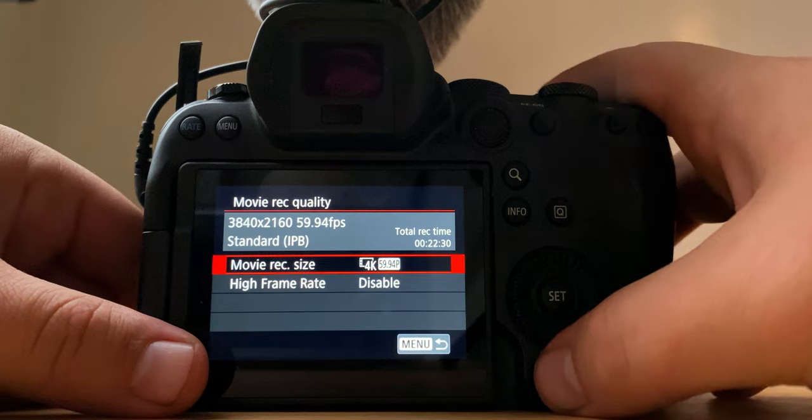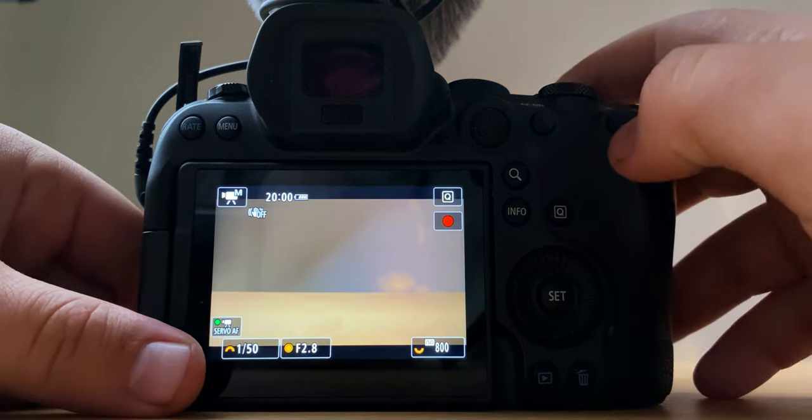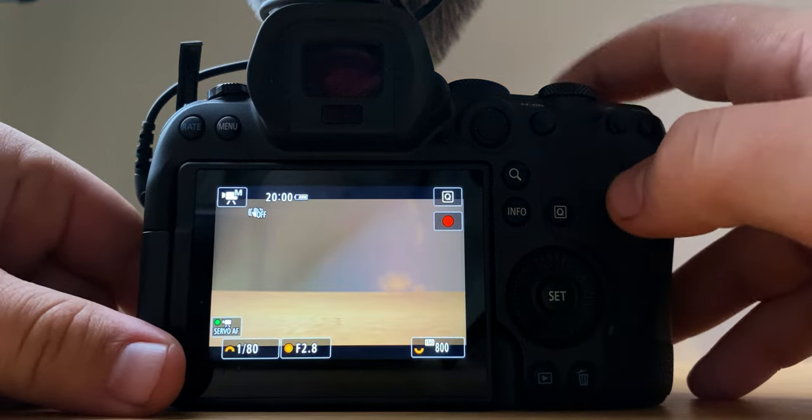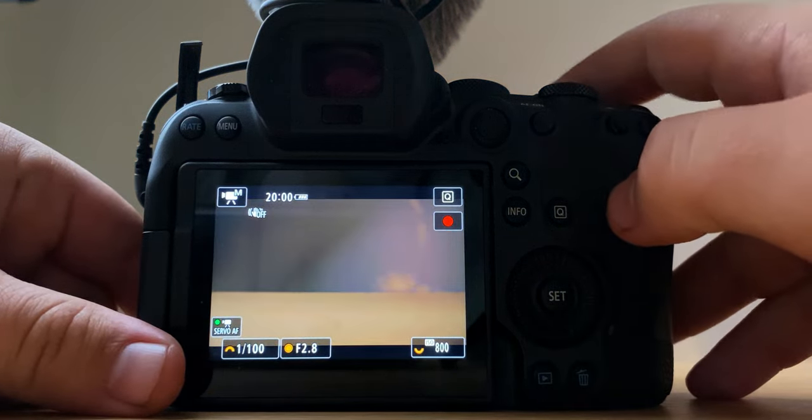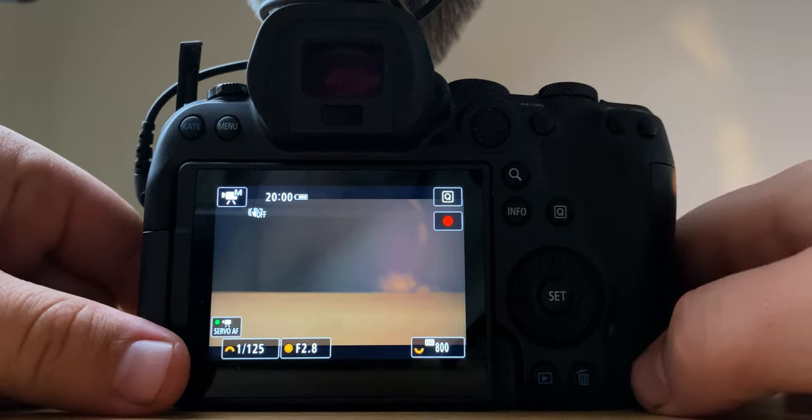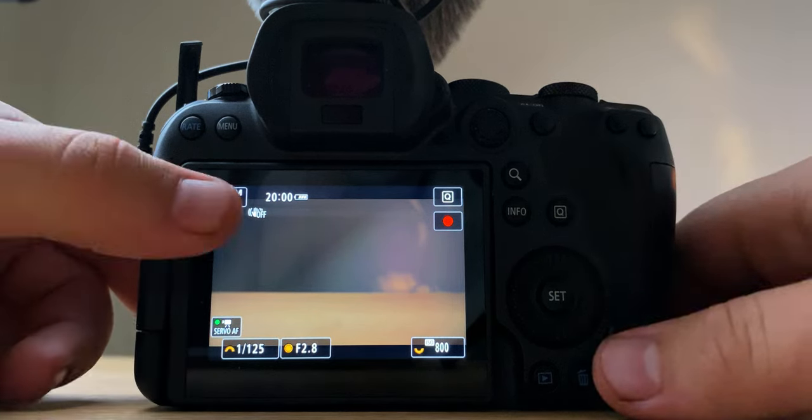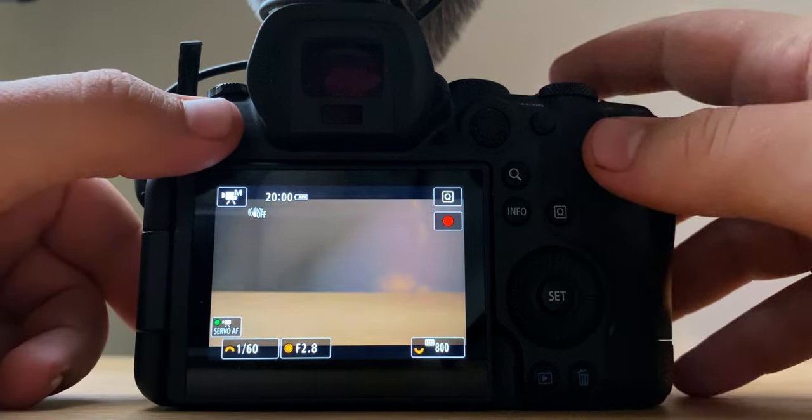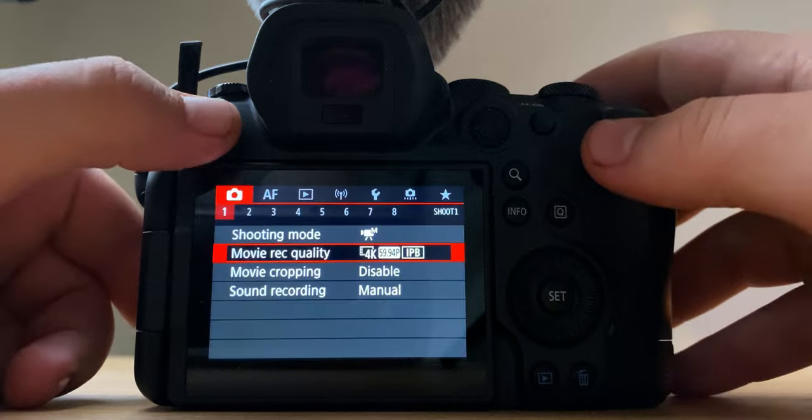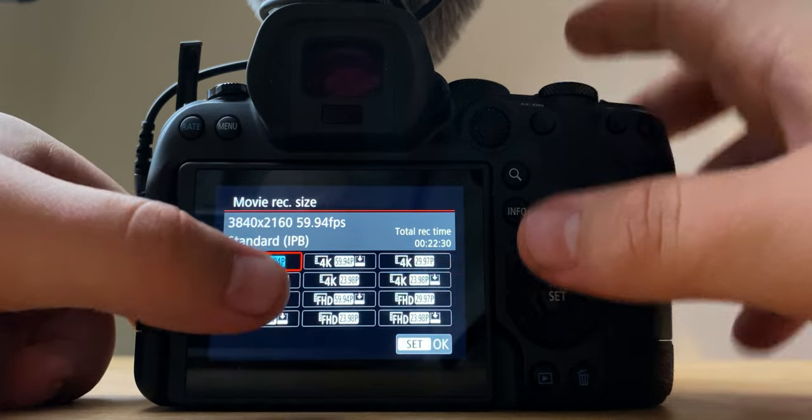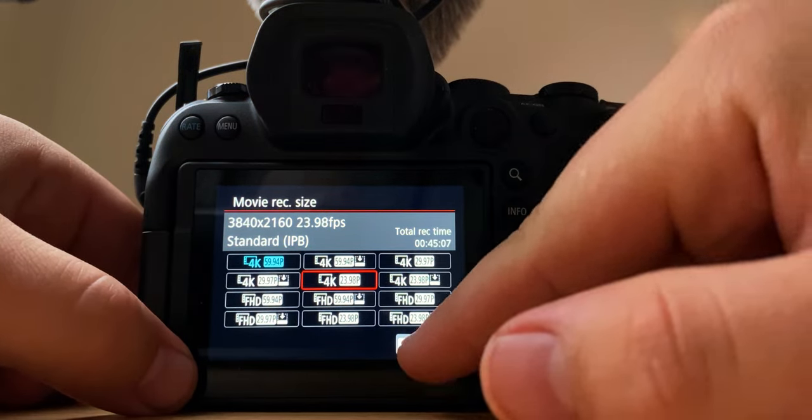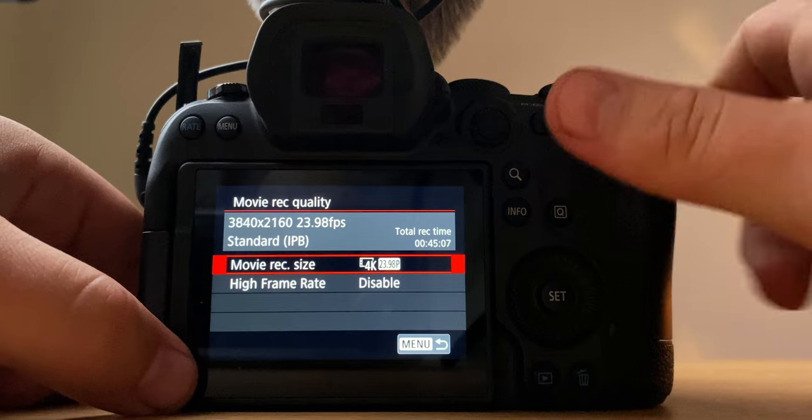I go like that and then hop out of here and bring my shutter speed to 1 over 125. So those are my settings for slow-mo, but we'll change it back so I don't forget. Change it back to 24 frames.